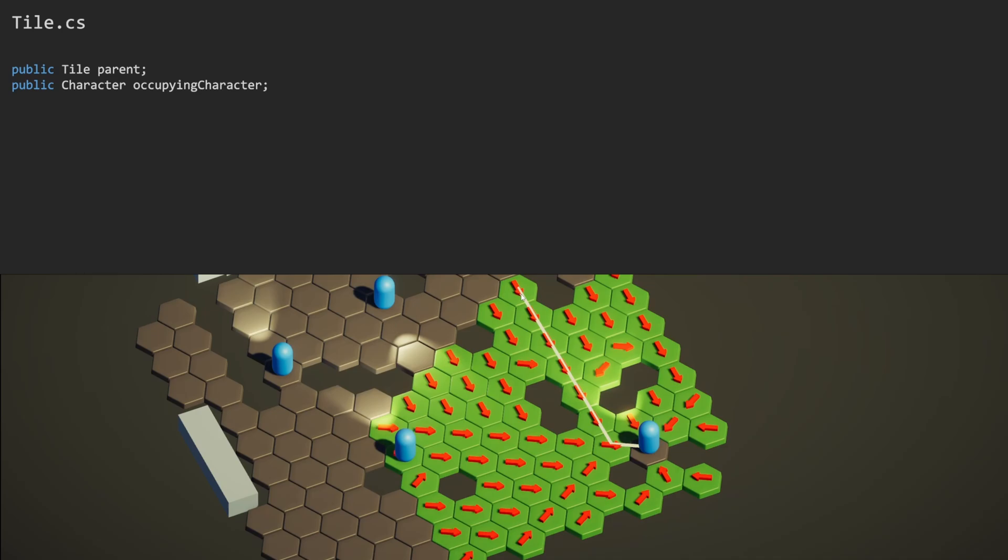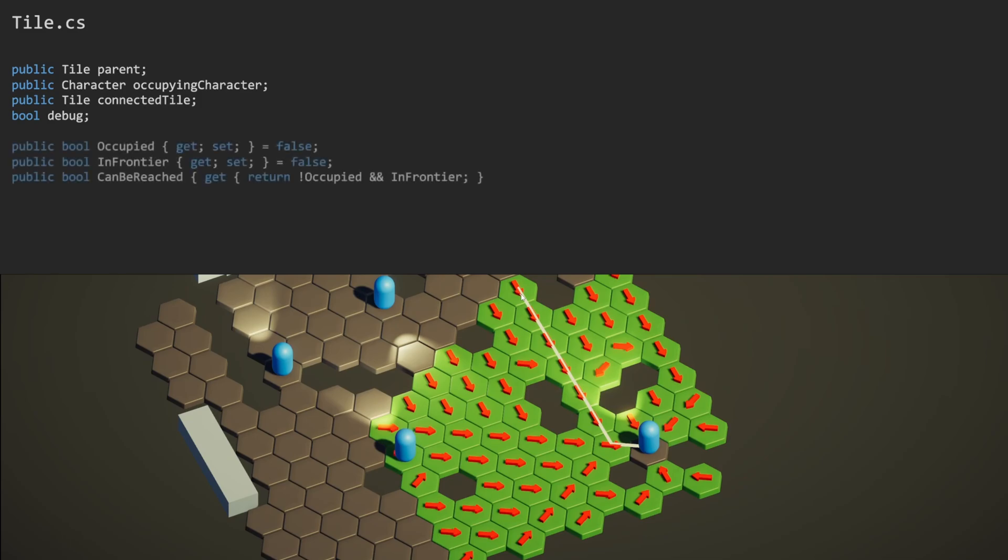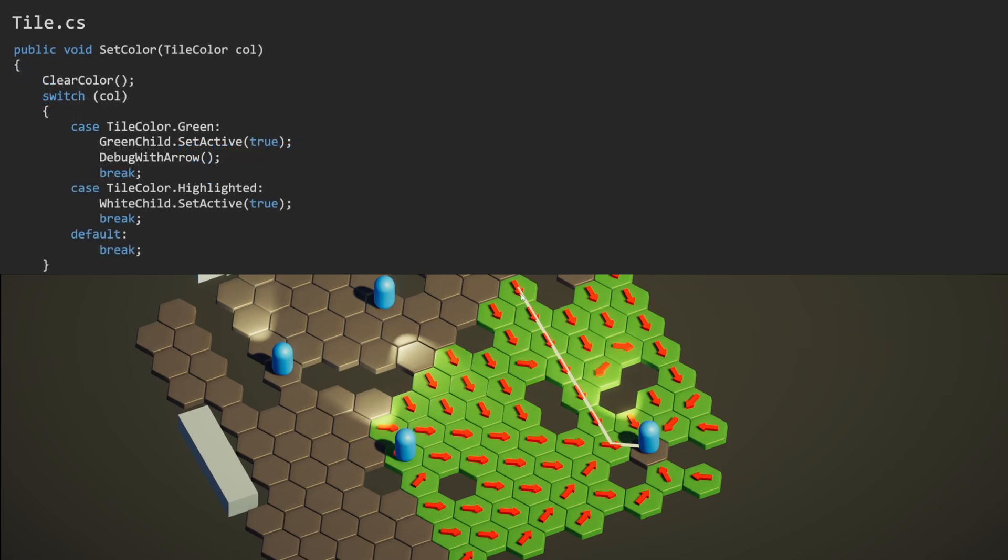You might have spotted a ladder further up the scene. We can set manual connections using the connected tile reference. More on that later. We can turn the arrows on or off using this boolean. And we also have some public properties for the pathfinder and mouse interaction script to access our state.